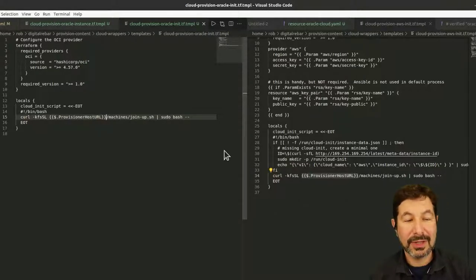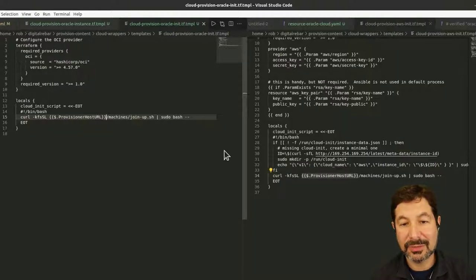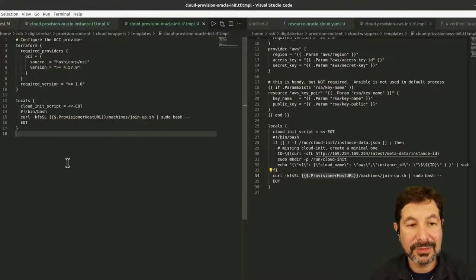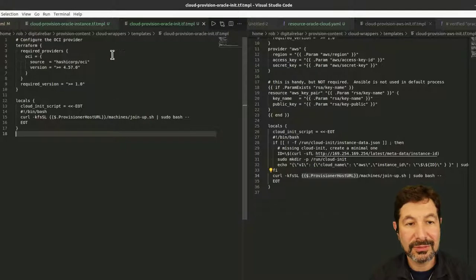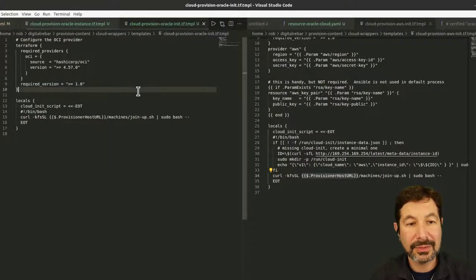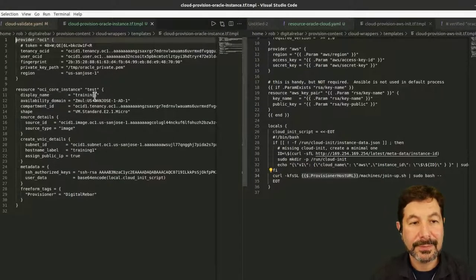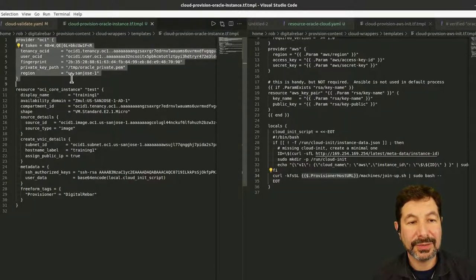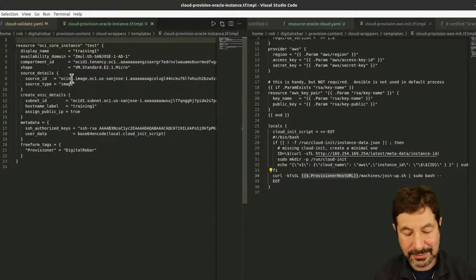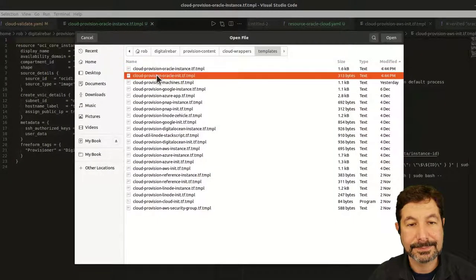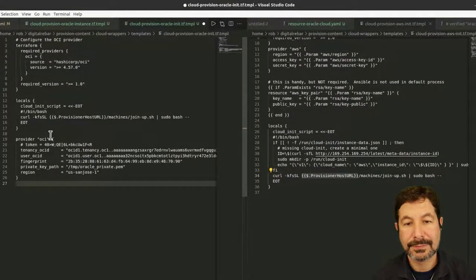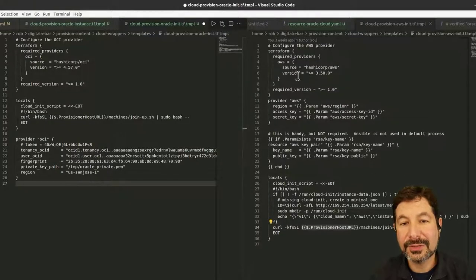We're going to do this process over and over again with Oracle-specific values in the rest of the template. These are Digital Rebar-specific values and that will do exactly what we want. For the join-up script, everything else here is great — we're locking the versions. That should give us a good persistent Oracle init file. We also need to handle the OCI provider section over here too — I missed that piece.